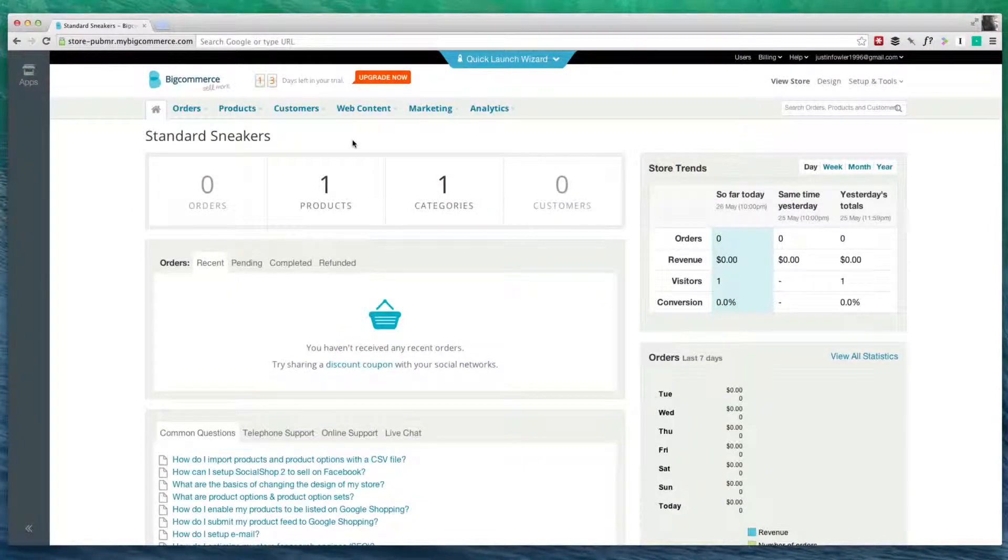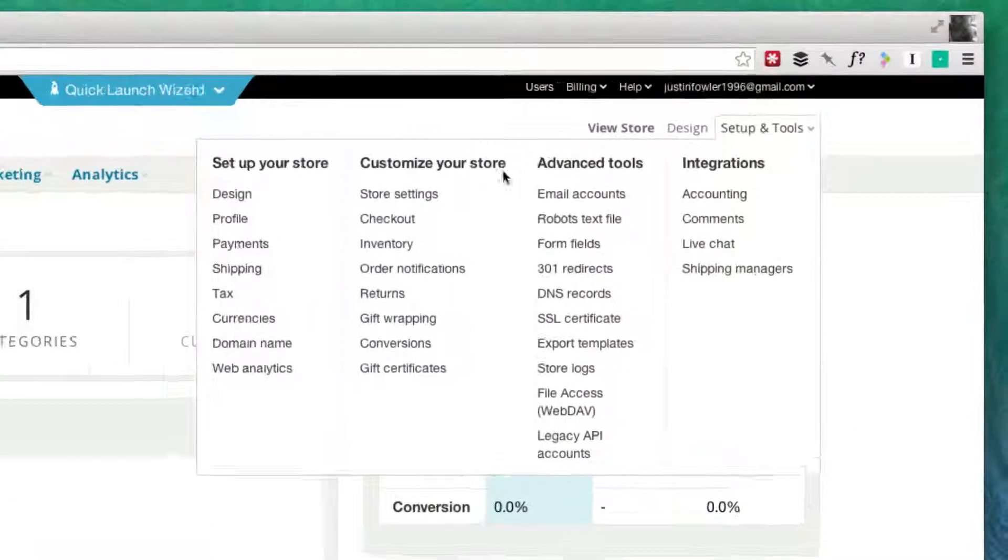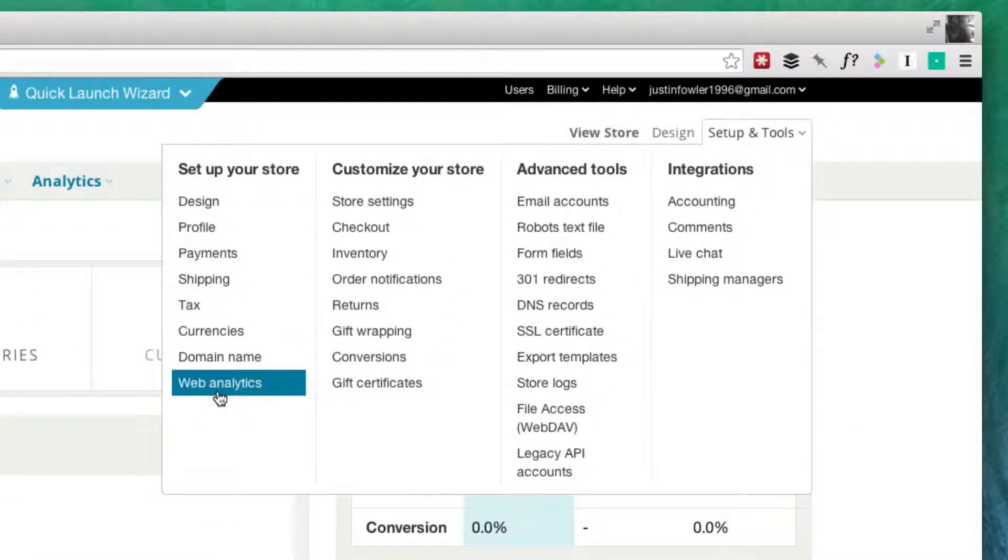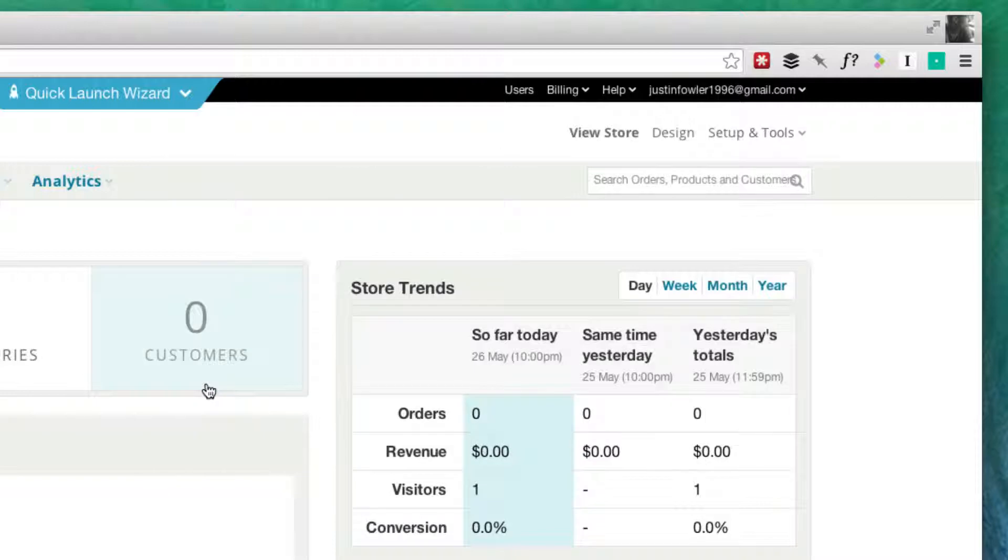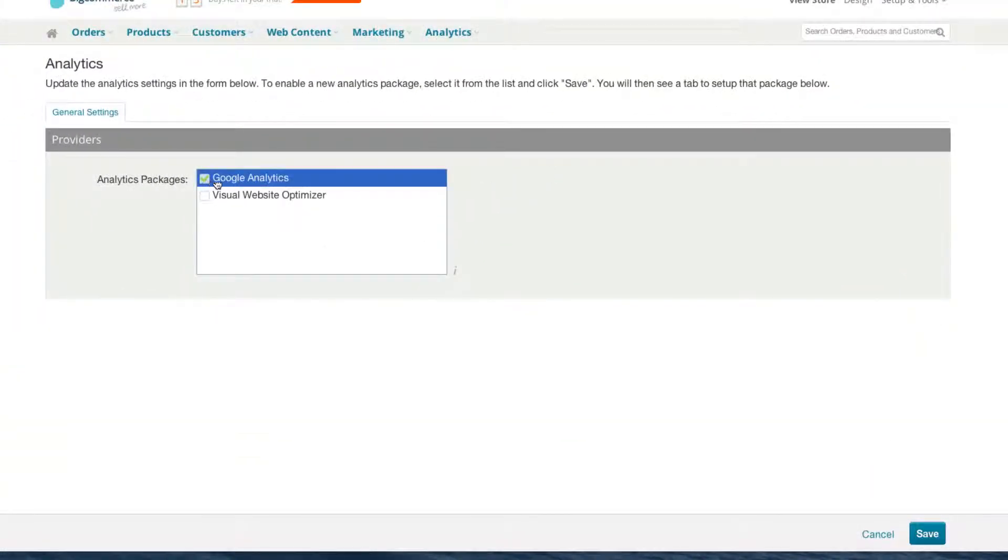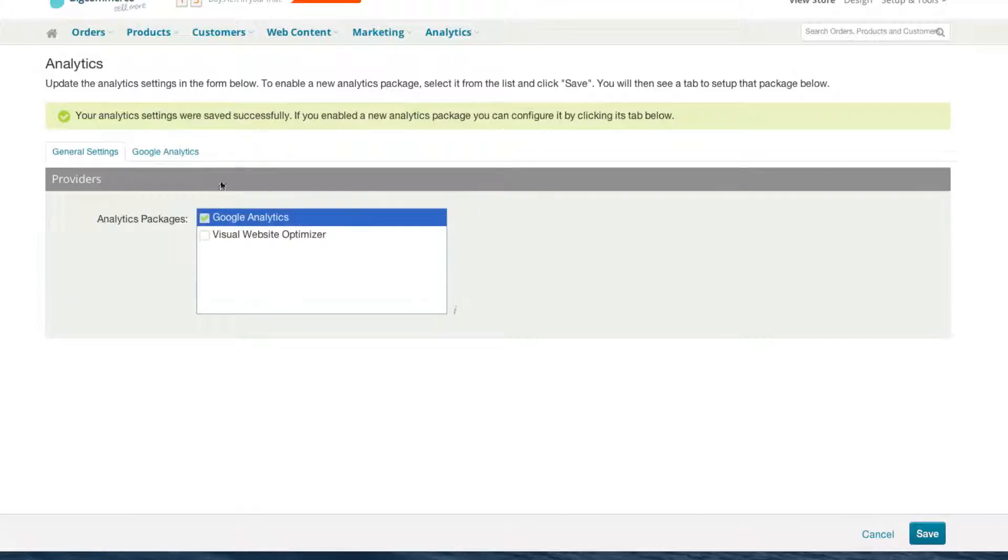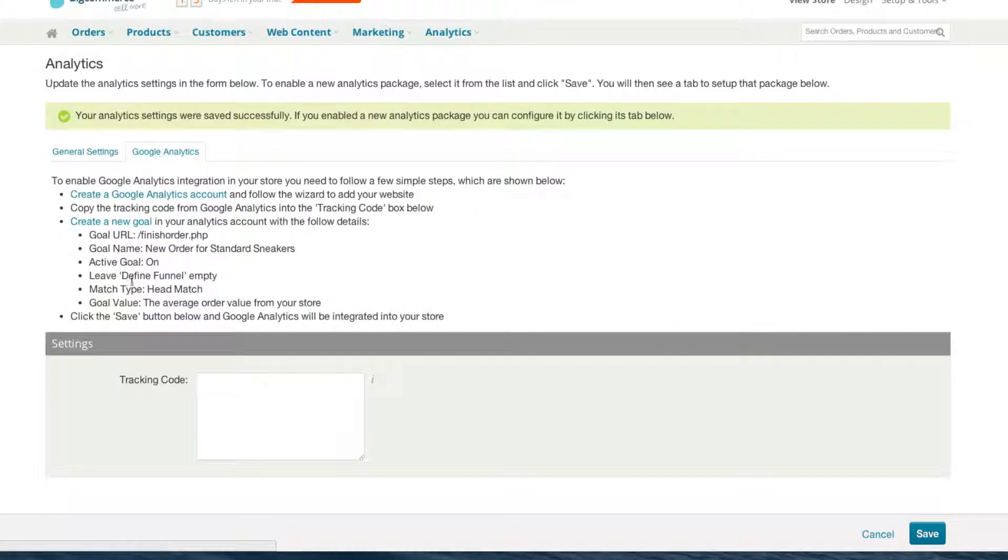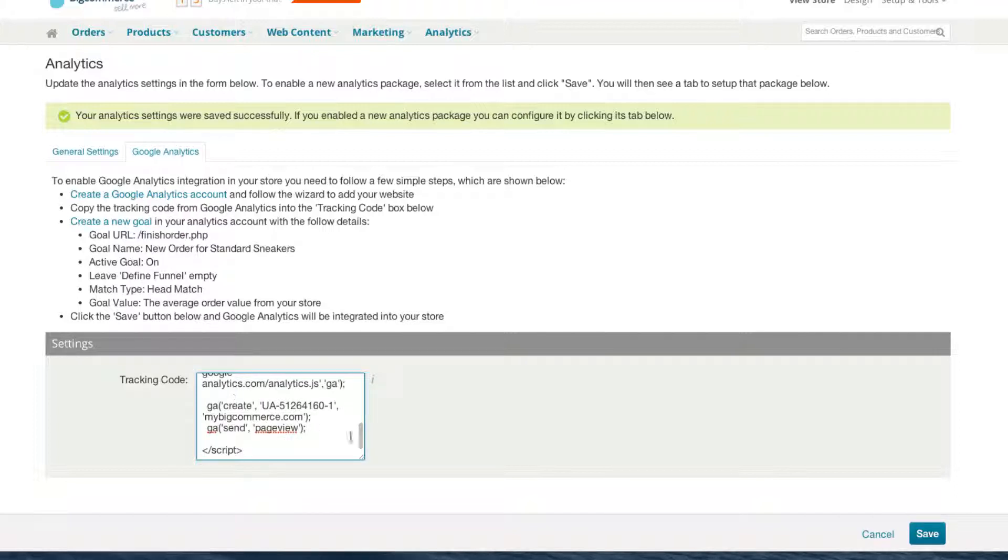Now that we're back at our BigCommerce store, go to Setup and Tools. Go down here to Web Analytics. Let's check the box for Google Analytics and hit Save. Once you've done that, you'll notice that there's now a Google Analytics tab. And all we're going to do is paste in that tracking code.